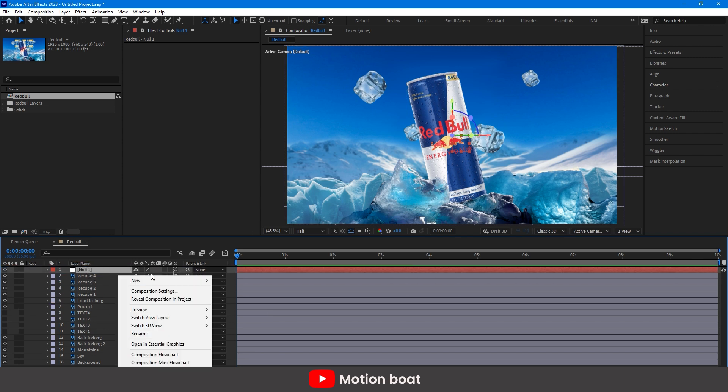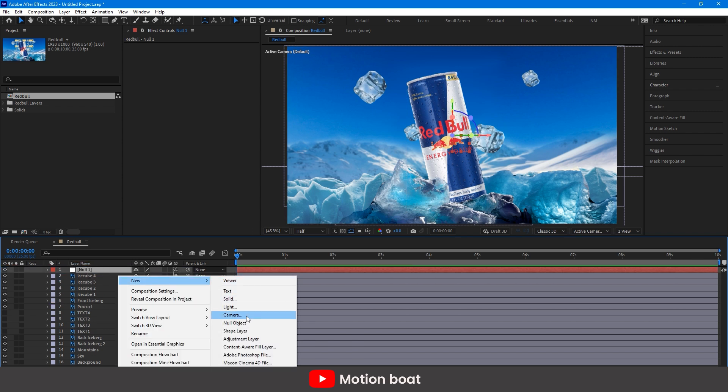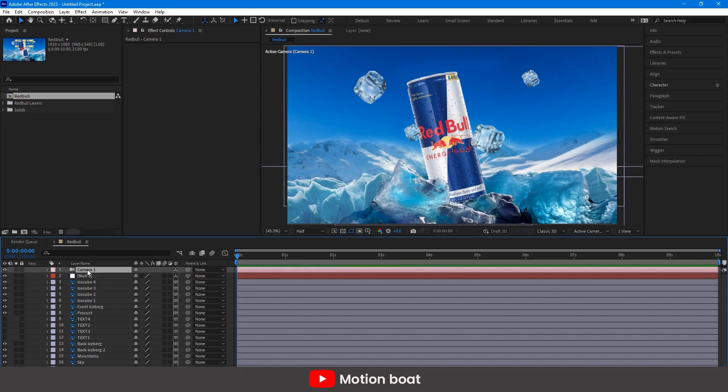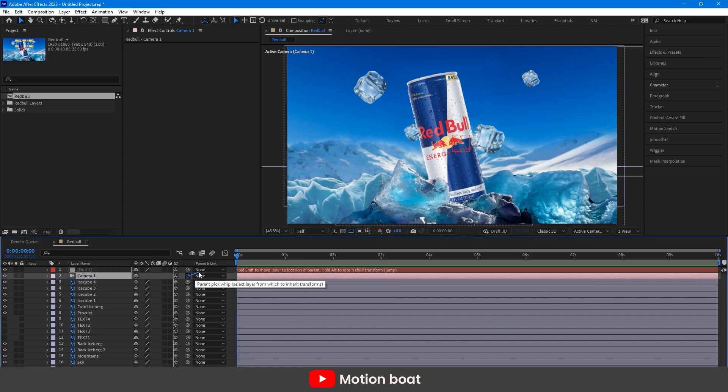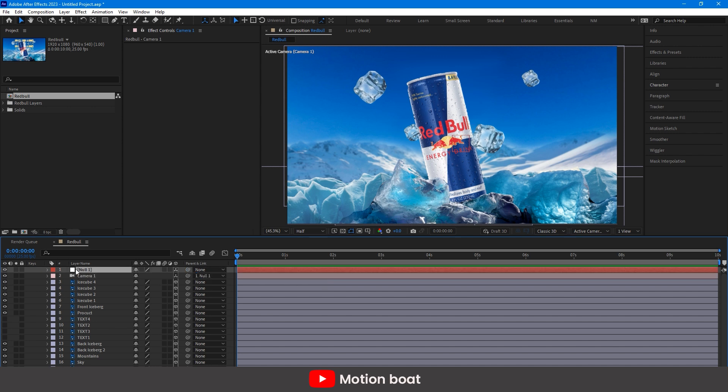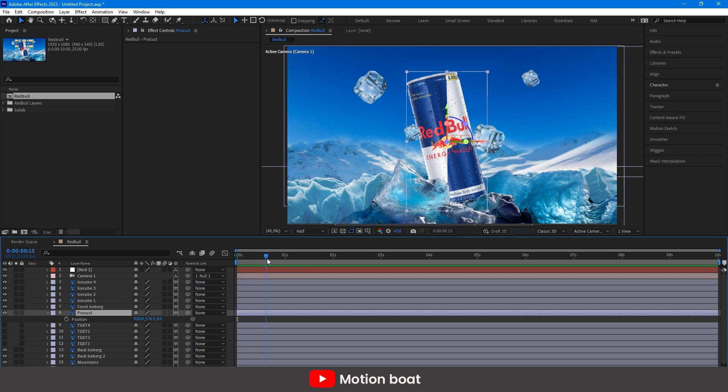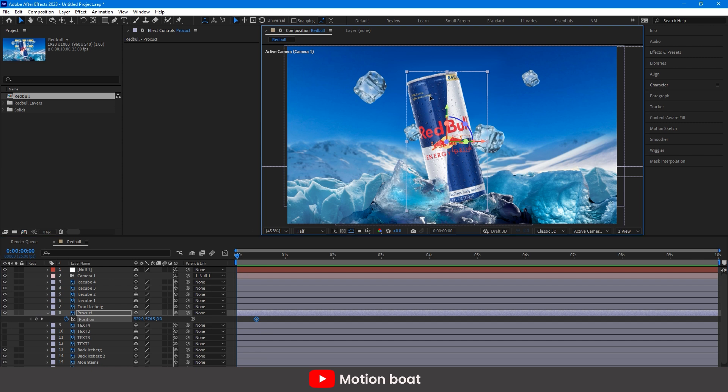Create one null and one camera and set the null layer as a parent to the camera layer like this. Now, this is my product layer. Select this and add a key here on around 10 frames and animate the position.